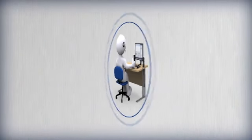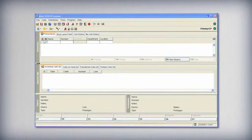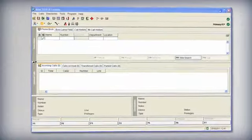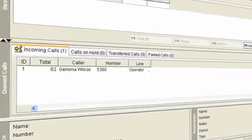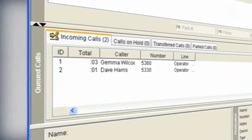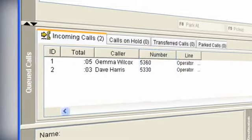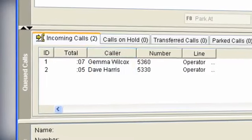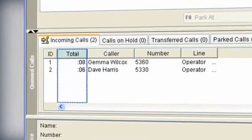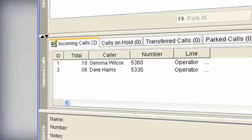Using a familiar Windows interface, Operator Console places visual control of all calls on one screen. Calls appear in list form with detailed information including the number dialing, with identification if available, and the duration so you can measure response times.